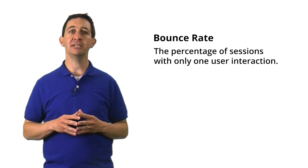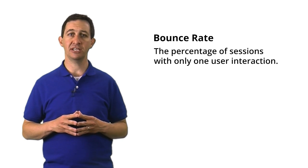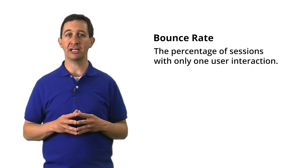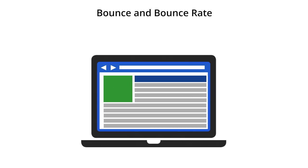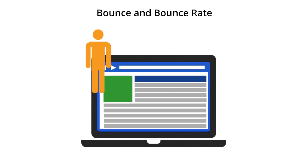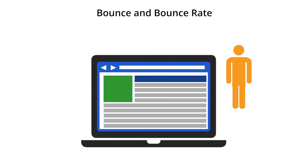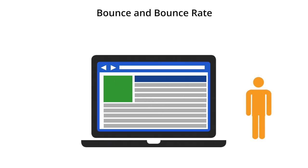Finally, one key metric that is important to understand is bounce rate. Bounce rate is the percentage of sessions with only one user interaction. Traditionally, in web analytics, bounces are counted for users who land on a page of your site and leave immediately. It does not matter how much time they spend on the page. If they land on a page and leave immediately from that page without viewing any other content, it counts as a bounce.